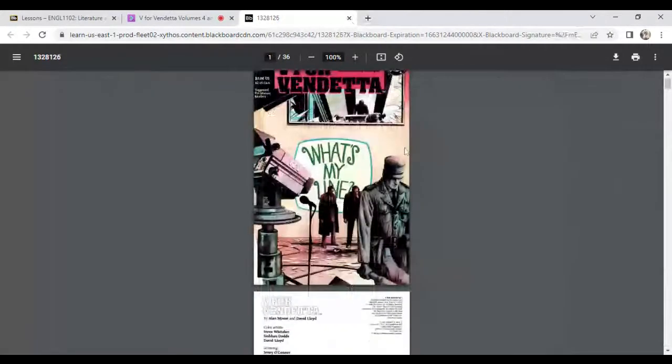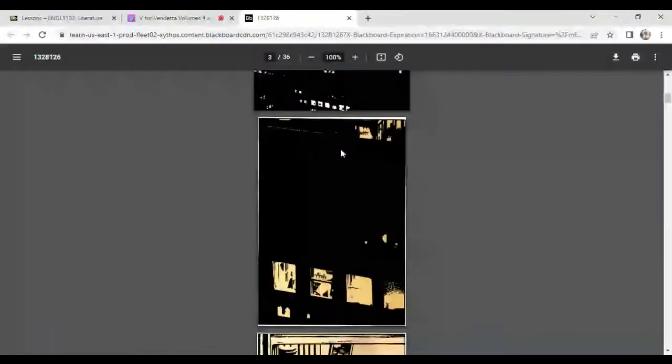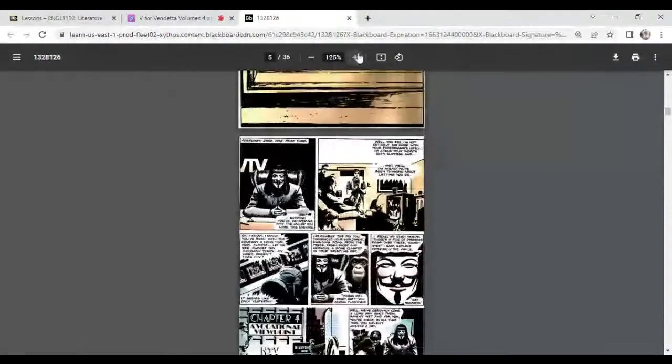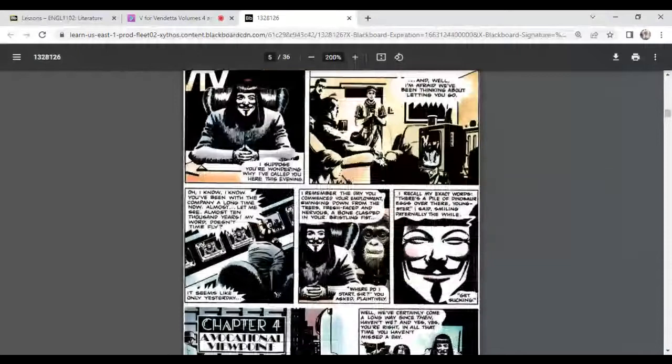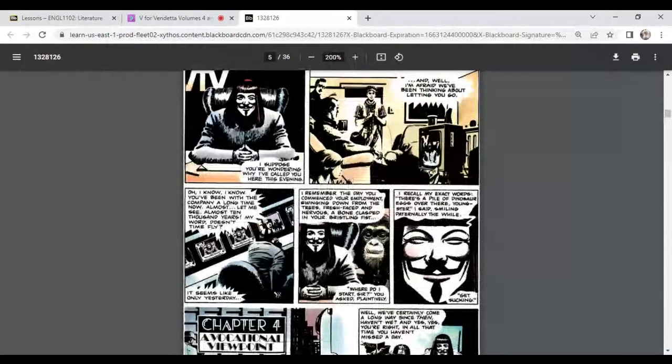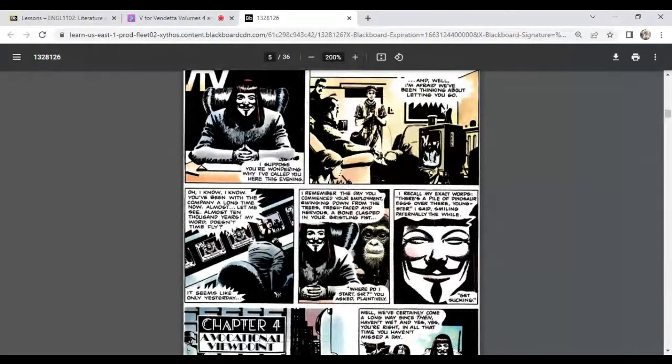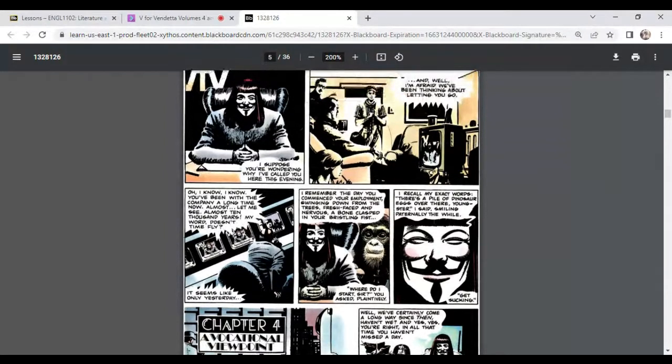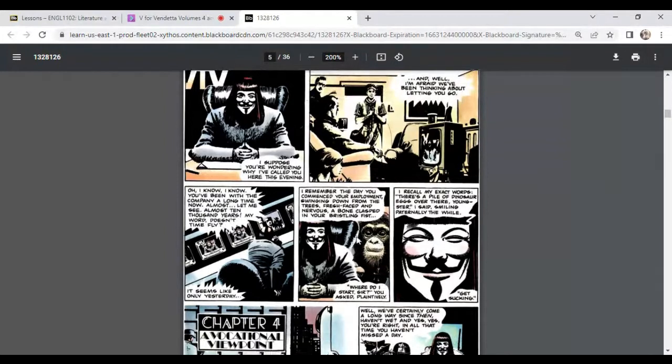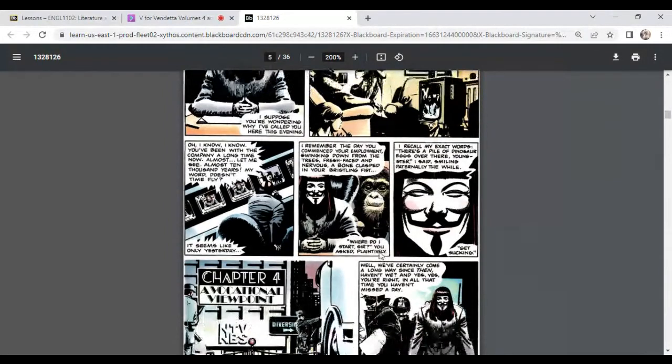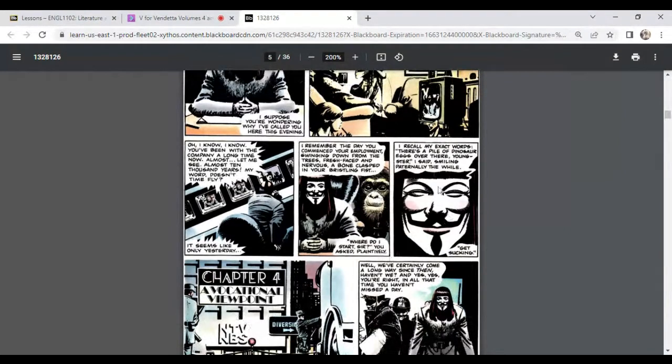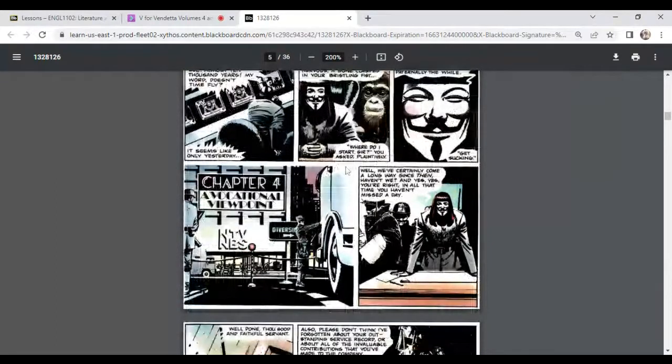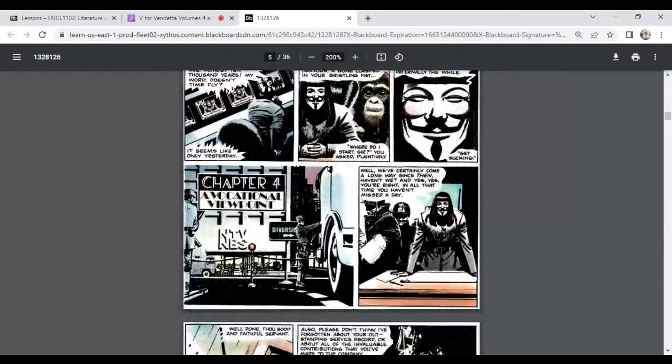Well, let's find out. Here's volume five. We have picked up where we left off. This is really cool because he's basically calling out the people. And he's speaking as though he is an executive talking to an employee that is not performing as expected. So he talks about, he says, Oh, I know you've been with the company a long time now. Almost, let me see. Almost 10 years. My word doesn't time fly. It seems like only yesterday. I remember the day you convinced your employment, swinging down from the trees, fresh face and nervous, a bone clasped in your bristling fist. Where do I start, sir? You asked plaintively. I recall my exact words. There's a pile of dinosaur eggs over there. Youngster, I said, smiling paternally all the while. Get sucking. So he's talking to the human species throughout history and speaking about the human story as though it's this grand thing that stretches back into the sort of pre-human days, the days when humans were, the ancestors of humans were like hominids and primates and stuff.